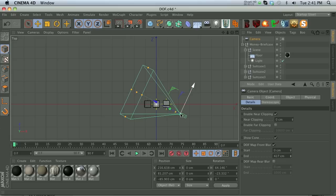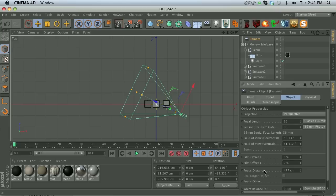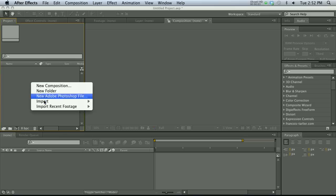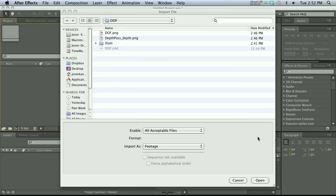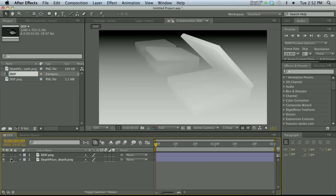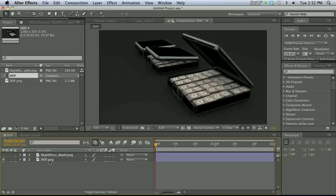Now we have specified our depth pass — the beginning and the end — and there should be a nice linear ramp from black to white. We've set up depth of field map front blur in the Details tab and the focus distance in the Object tab. Now we just re-render. Let's re-import these in After Effects. Now we're talking — this is something we can actually use. We have black in the background where we set up our target distance, going all the way to white in the foreground.